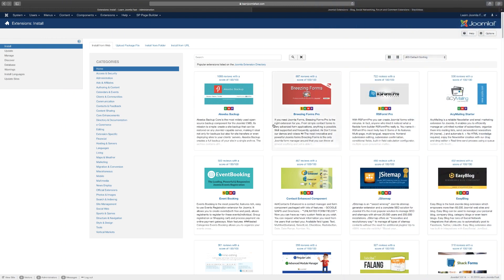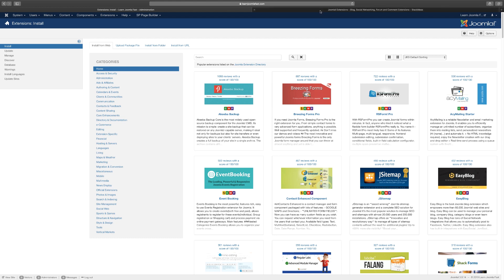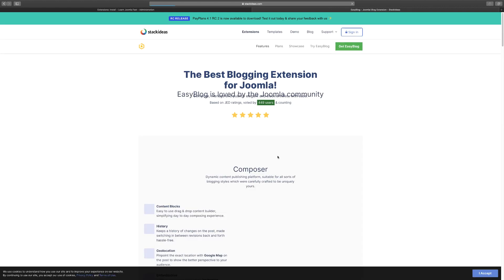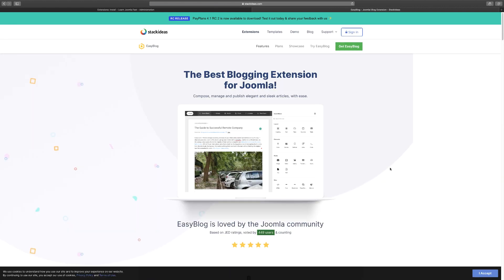Hey, what's going on? Matthew Tamir from learnjumafast.com. In this review I want to go over EasyBlog. If you're looking to create an awesome blog for your website, EasyBlog extension from Stack Ideas is a really great choice.